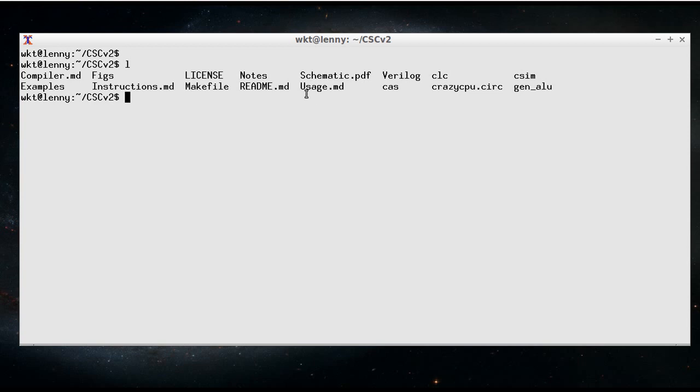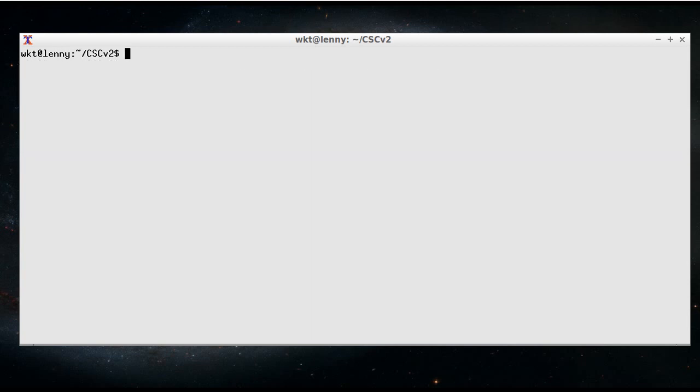So if you do want to do a breadboard version, print that out and use that as your guide. The usage.md file tells you about the assembler and the simulator and that's what I want to go through in this video right now. So let's have a look at the assembler and how we use it to generate the machine code that will be put into the ROMs.